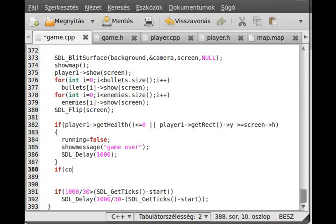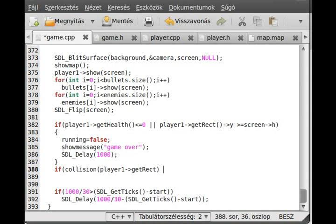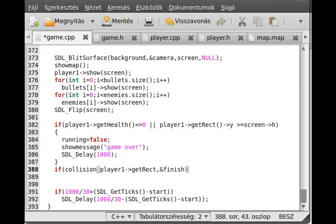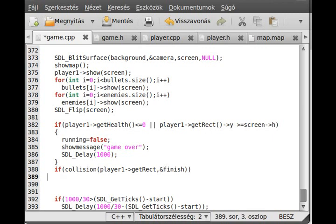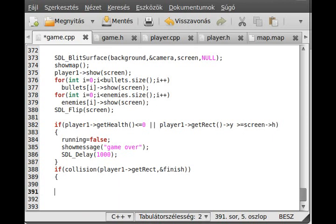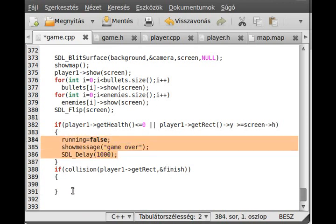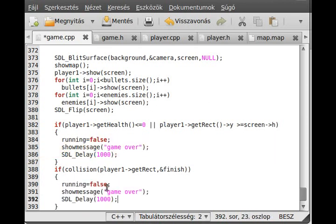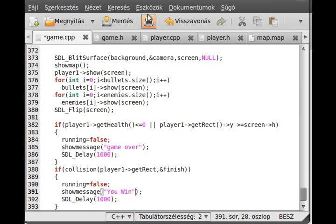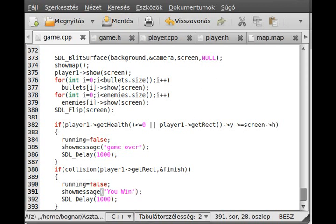If there is a collision between player one get rect and finish address, then we write out that the player wins the game. So I just copy this to here and instead of game over I write out that you win. Alright, let's try to compile it.